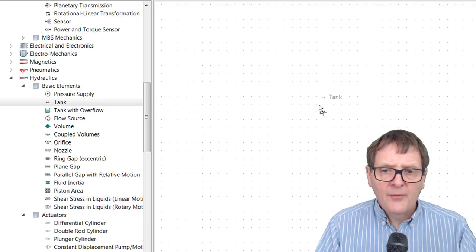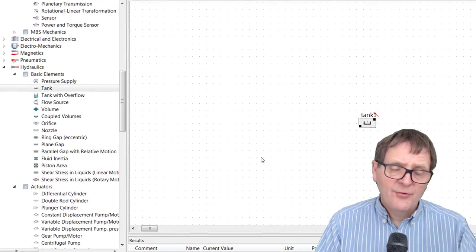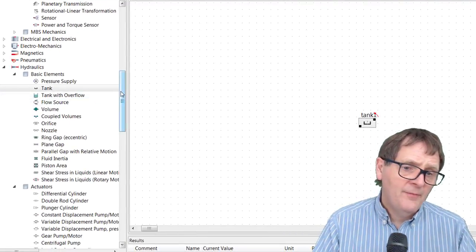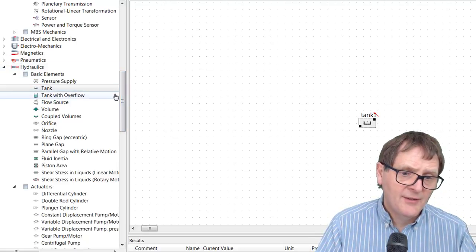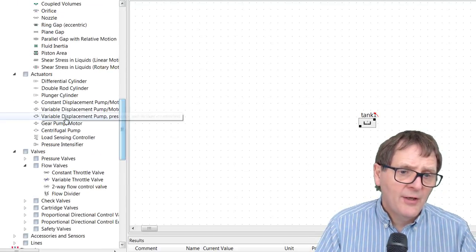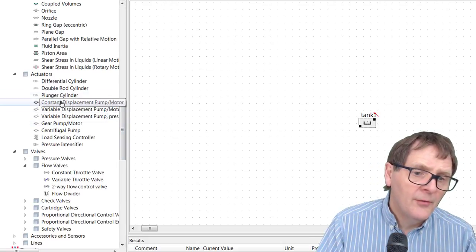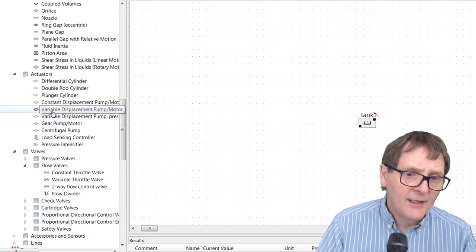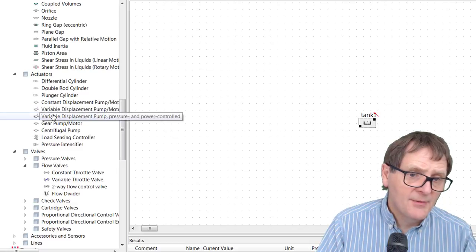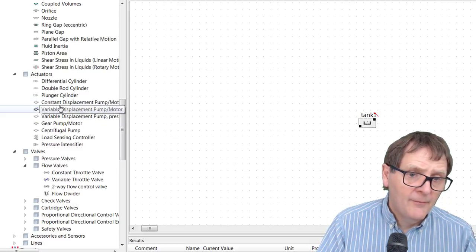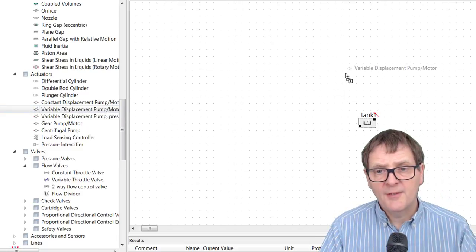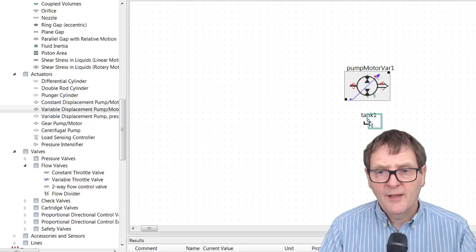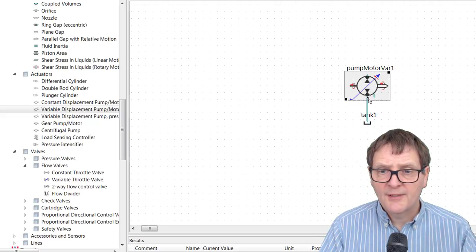So we're going to need a tank - this is a source of hydraulic fluid for our system, so we go down to the basic elements and find the hydraulic tank. We're also going to need a hydraulic pump, so I'm going to click on a variable displacement pump. We'll connect that pump to the tank.